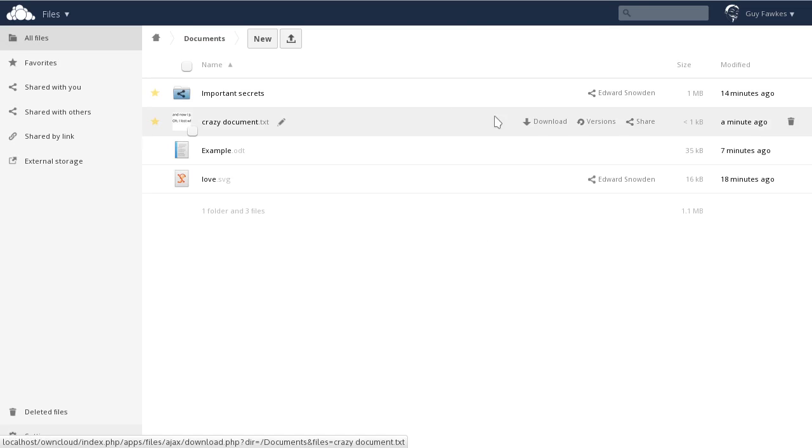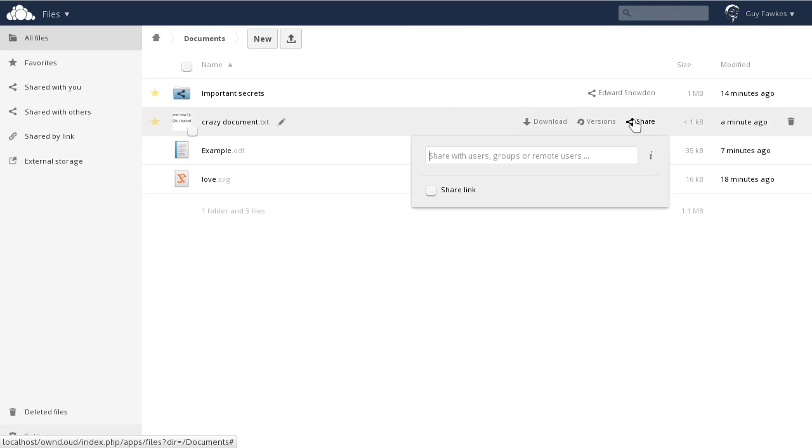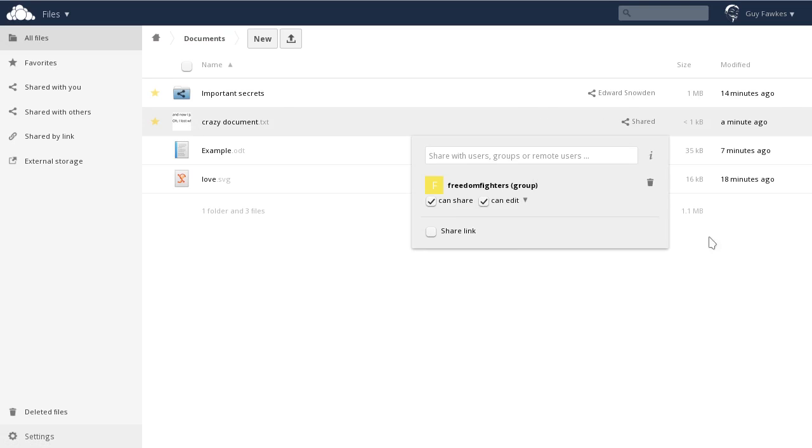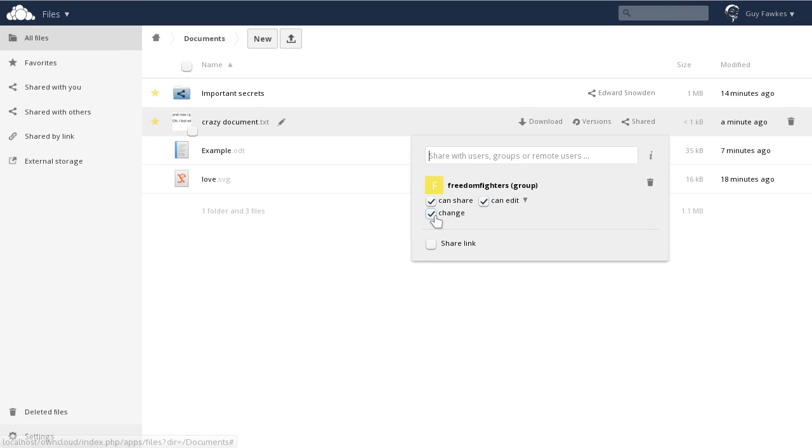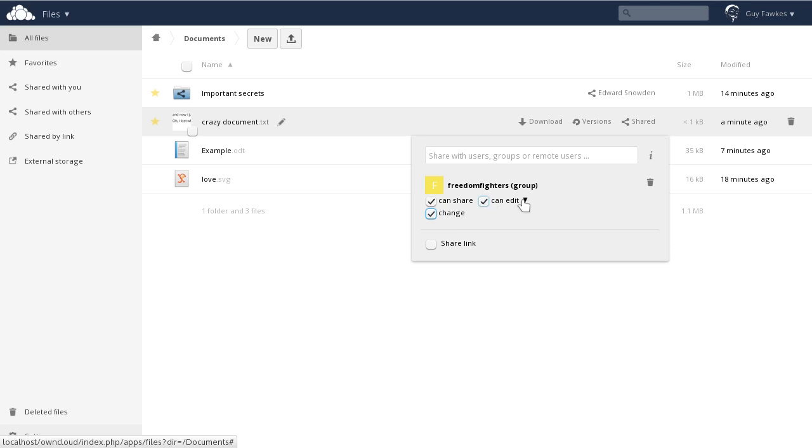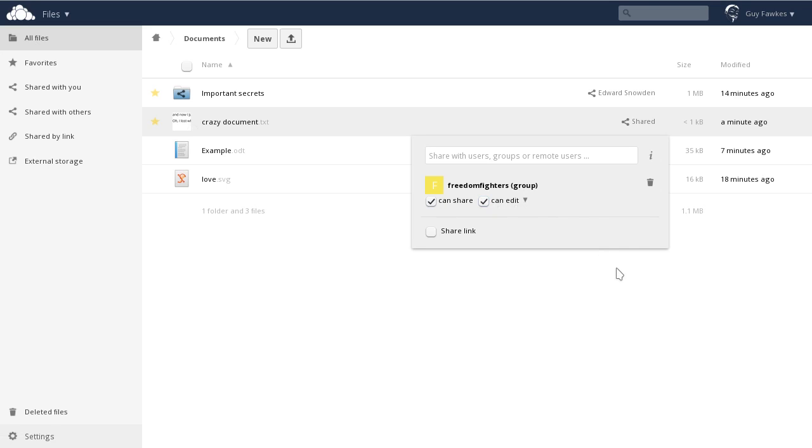Now let's share this file with the Freedom Fighters. You see, you can give access rights to those you share with. If this was a folder, you could allow or disallow uploading and modifying files.